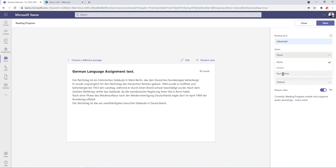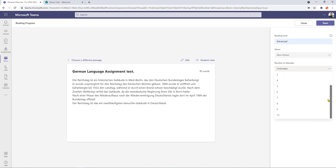Genre is going to be non-fiction and I have the option of a number of attempts for my student to go at. So it defaults to unlimited but I can set it up to up to 10 goes.